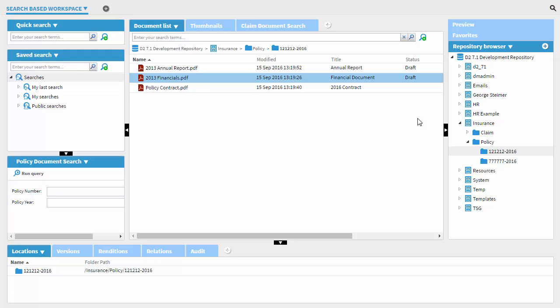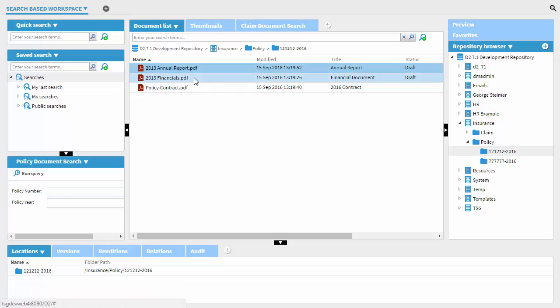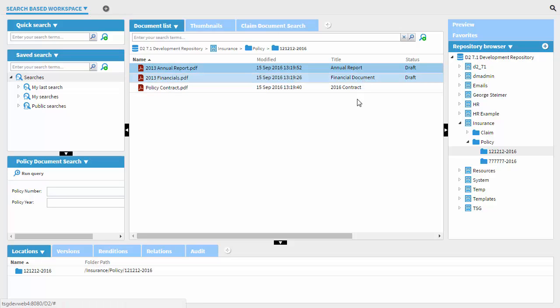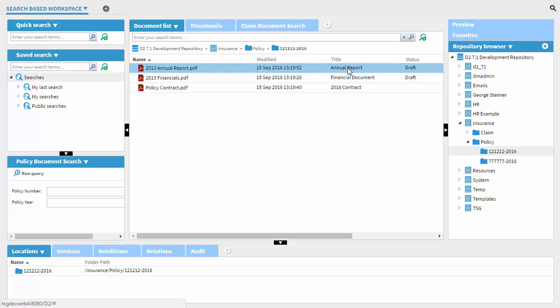Now to demonstrate this, I'm going to use Edit Properties as an example. So here I am in D2, and I have some insurance documents that I'm working with, and these two documents have different titles. And let's just say that for this simple example, we want to set these two documents to have the same title.